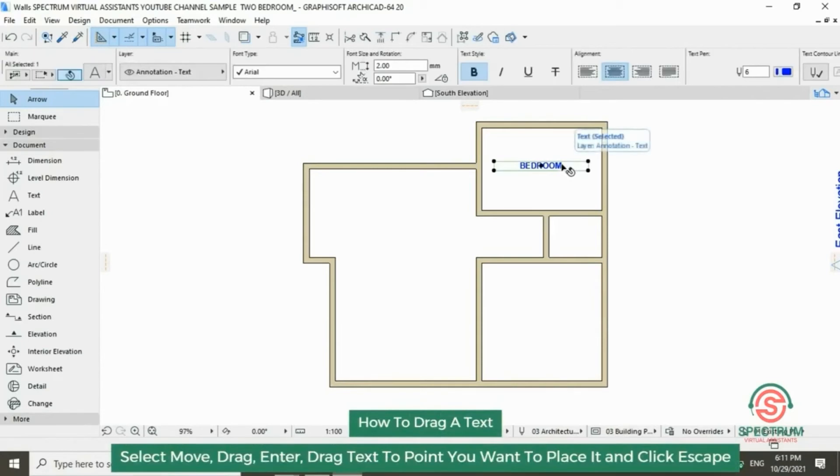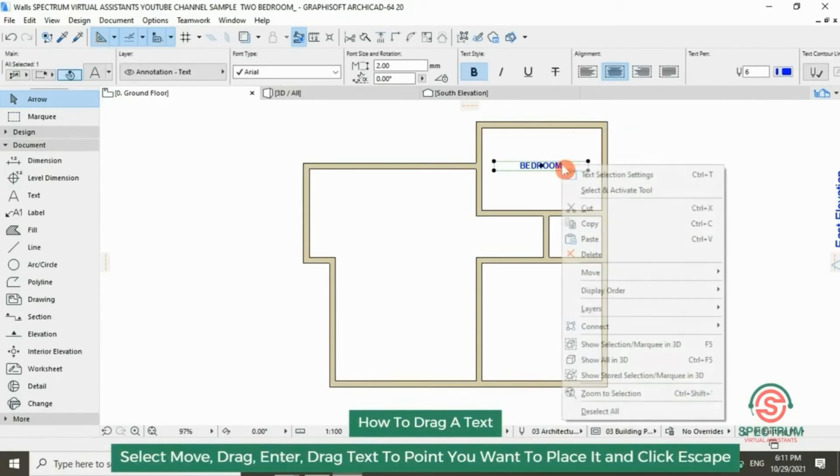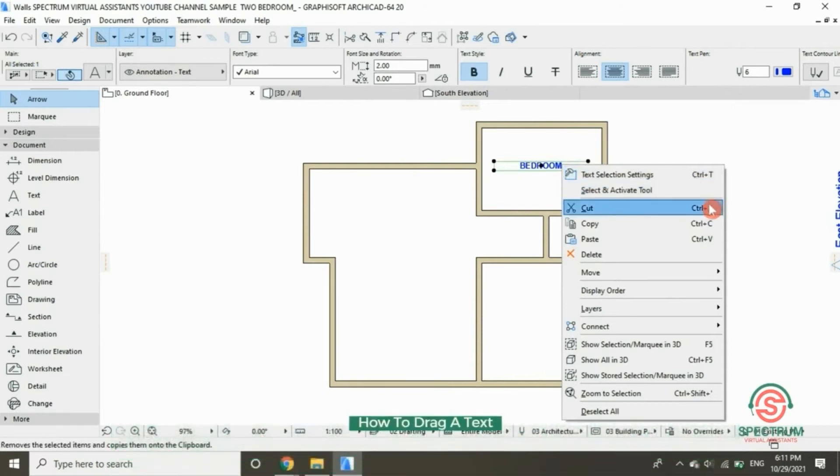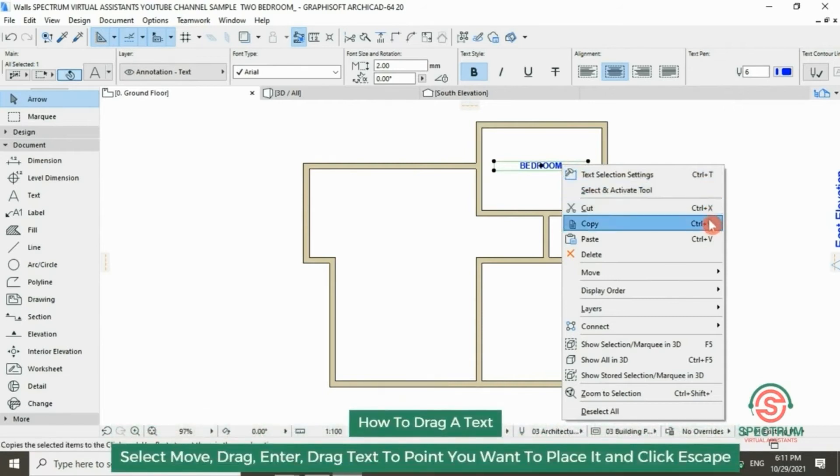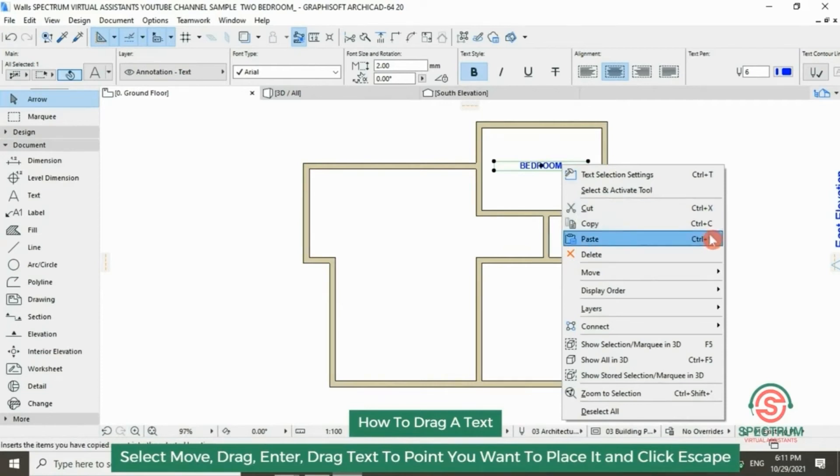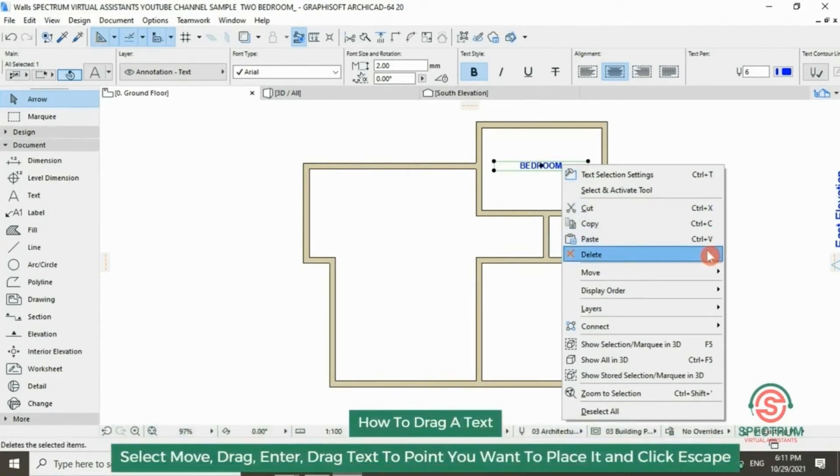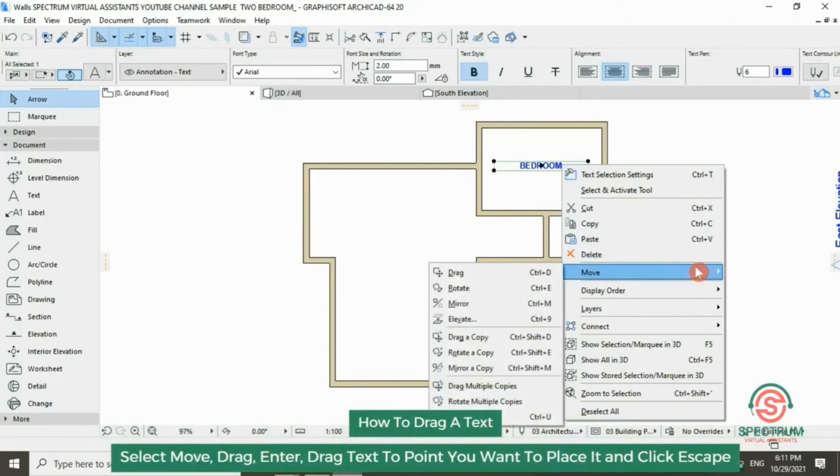Let's drag this text. Right-click, drop down to move, then click on drag.